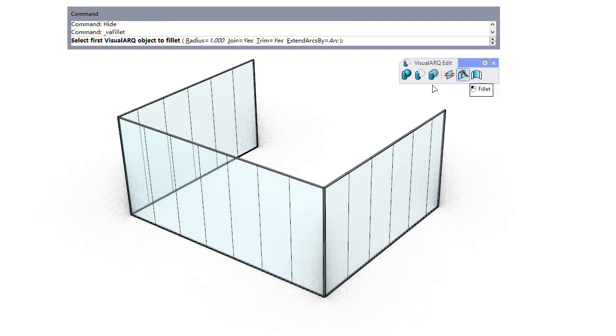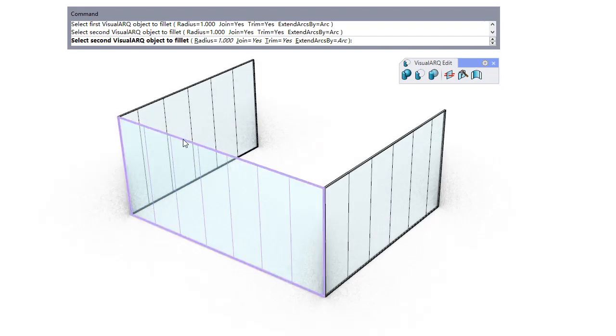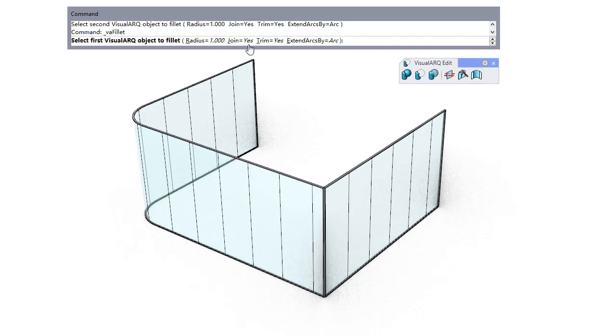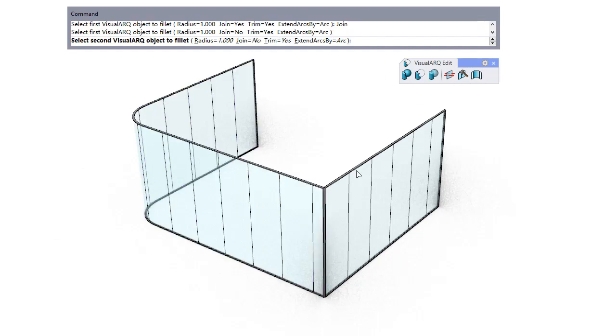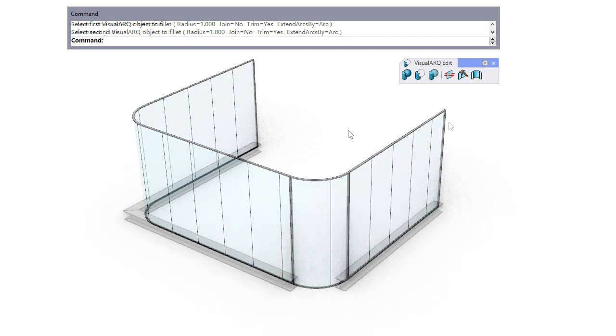This command also works with curtain walls. Here we can see the difference of telling the two objects to join after the fillet or not to join, so a new curtain wall object will appear between them.